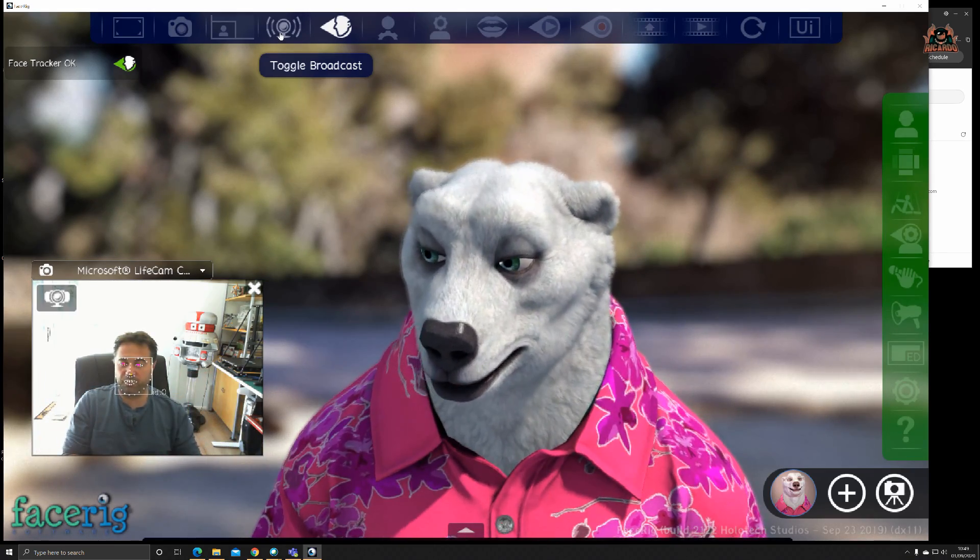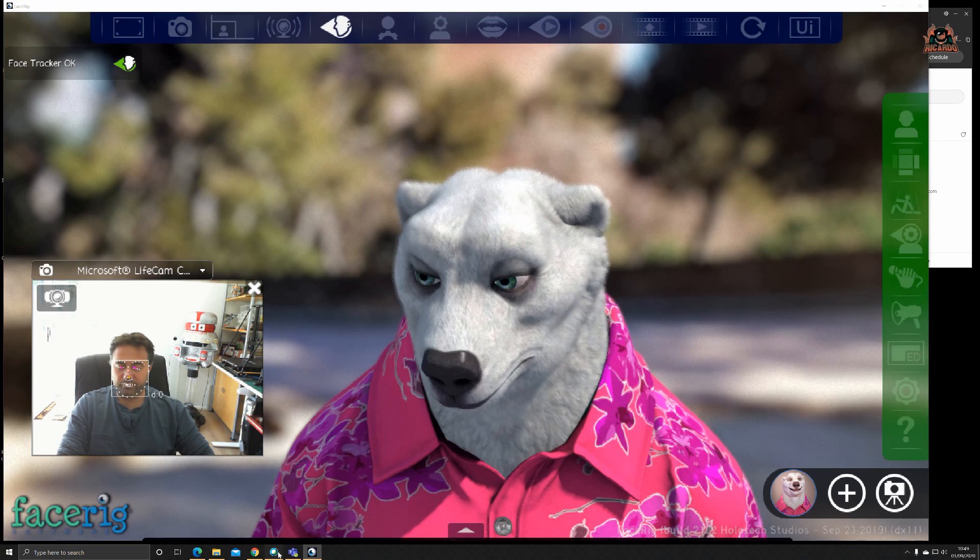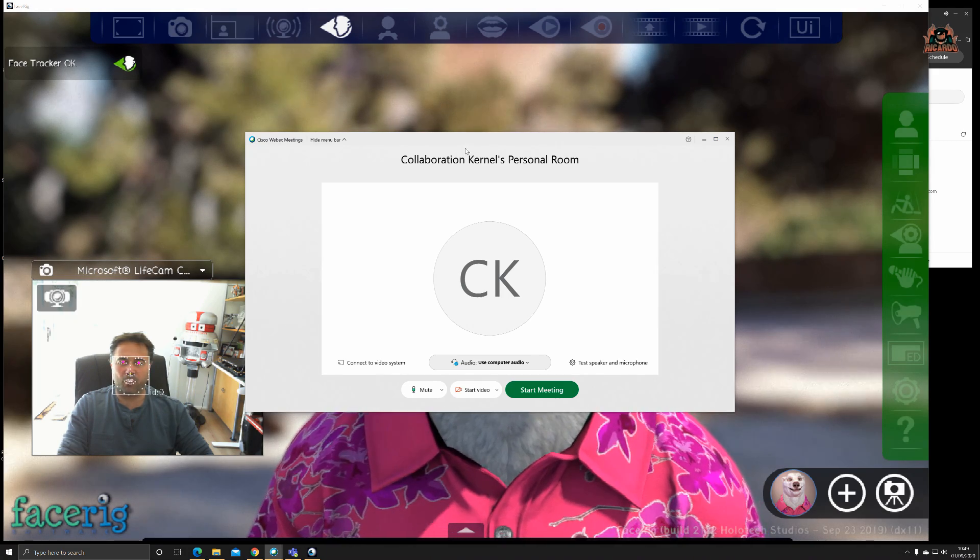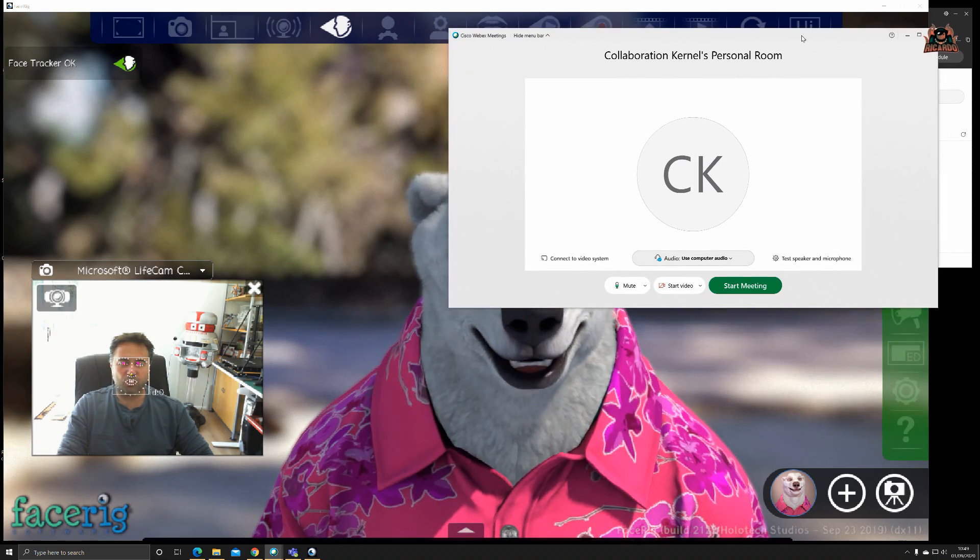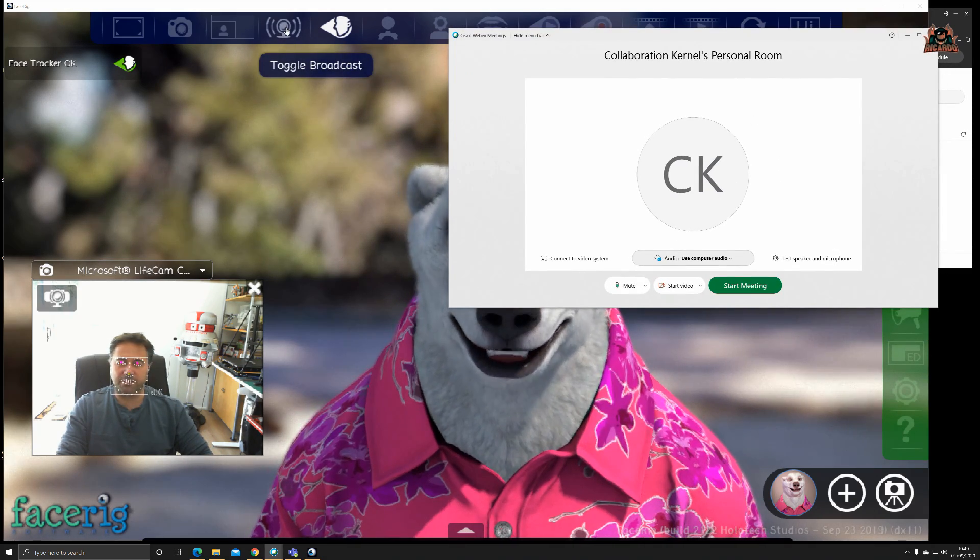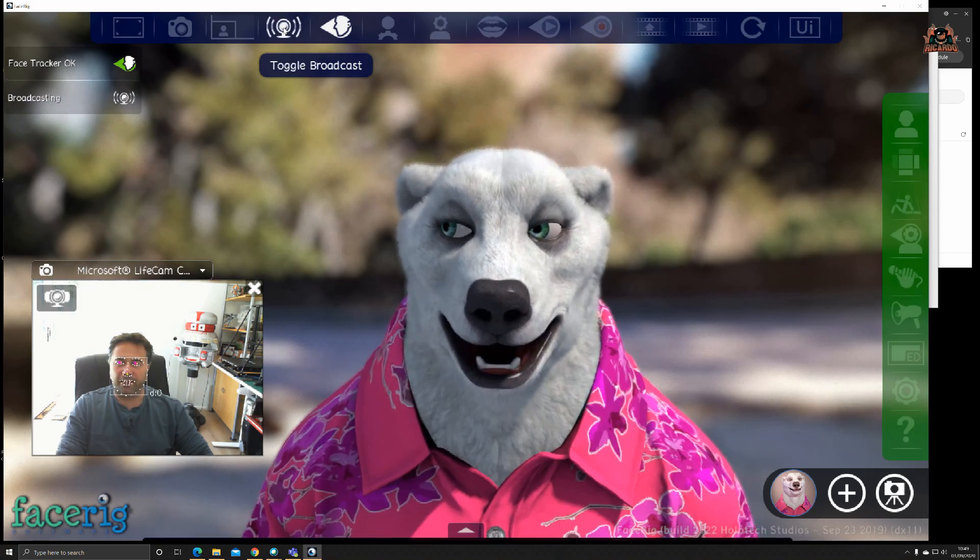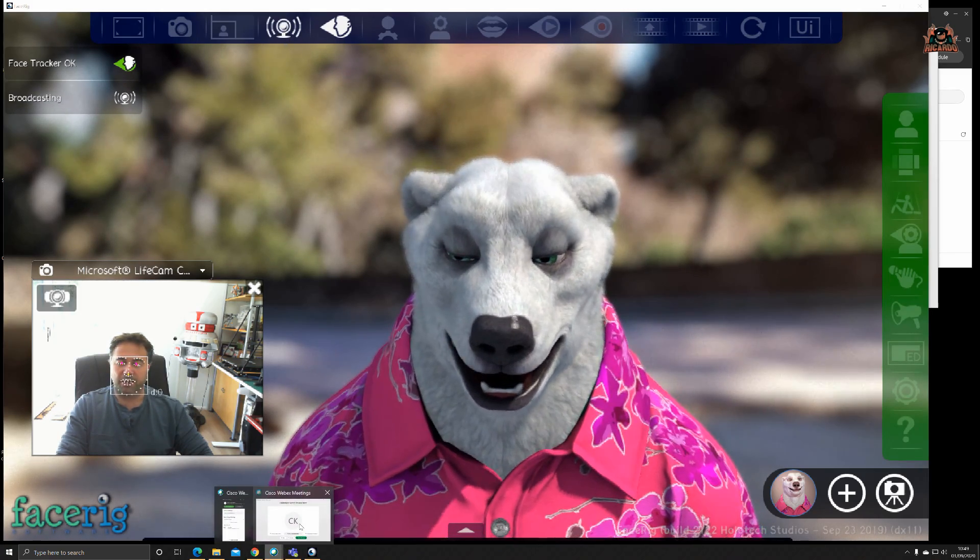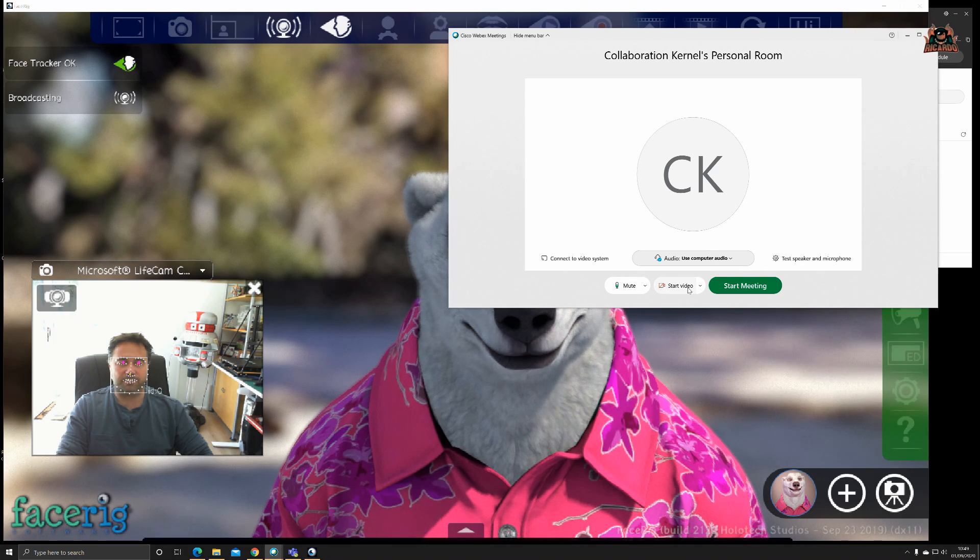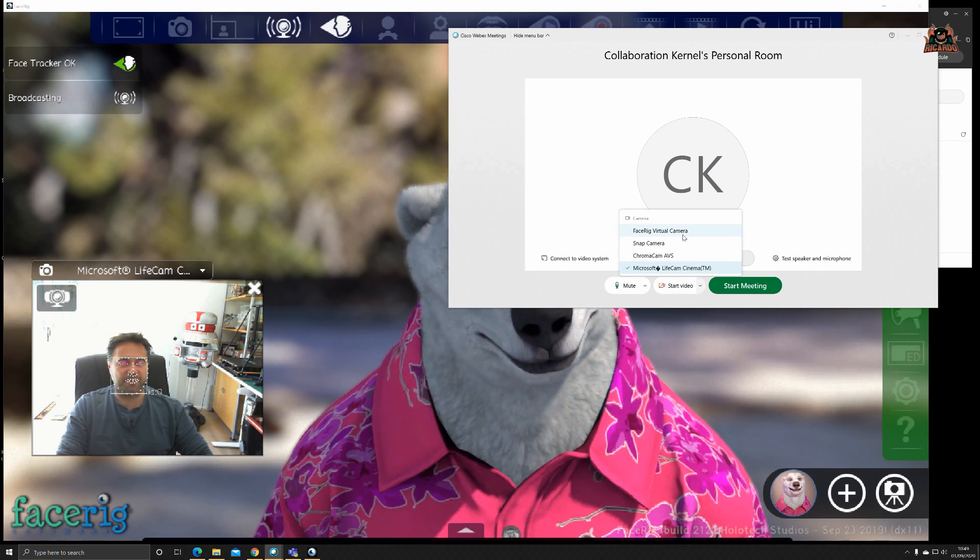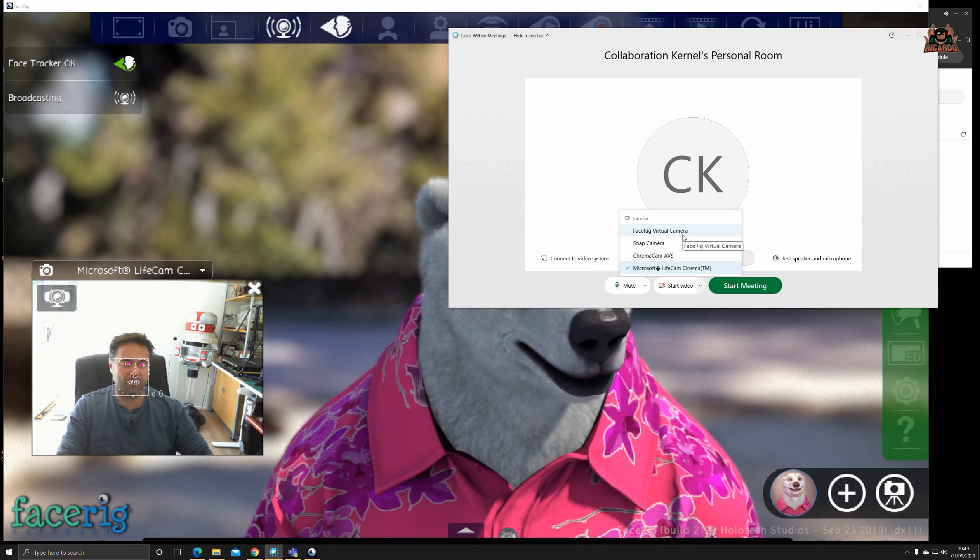This will send what is on the screen with FaceRig to your video feed. As you can see, Cisco WebEx, I haven't got a video feed there at the moment. I'm going to click on broadcast at the top. That's now broadcasting to my video feed into Cisco WebEx.